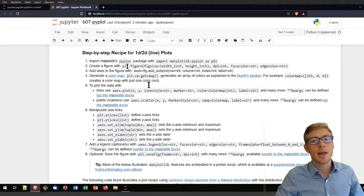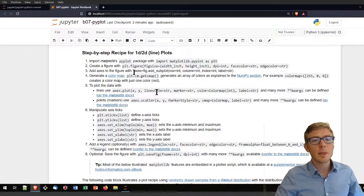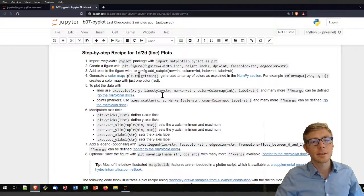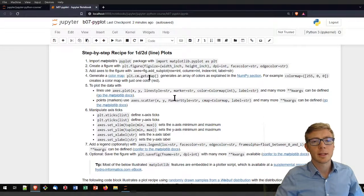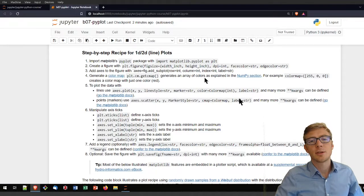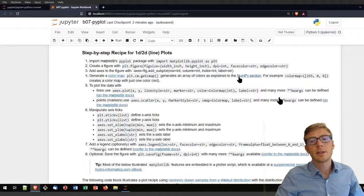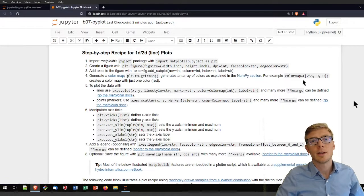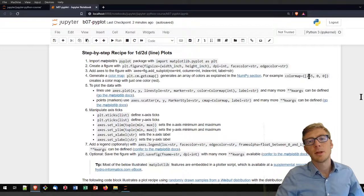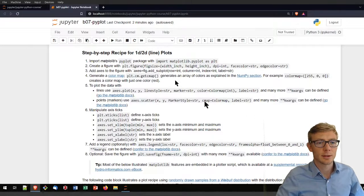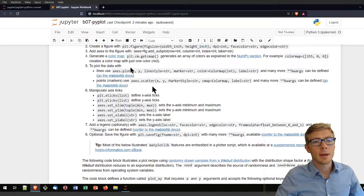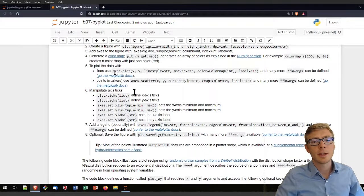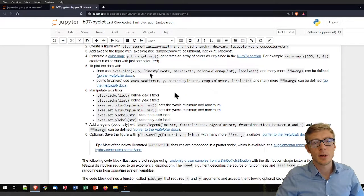The recipe involves first importing matplotlib.pyplot as plt. Then create a figure, then add axes to the figure. Then create a color map that generates an array of colors similar to what I've shown you in the NumPy section with minimum maximum values for the red green and blue channels.